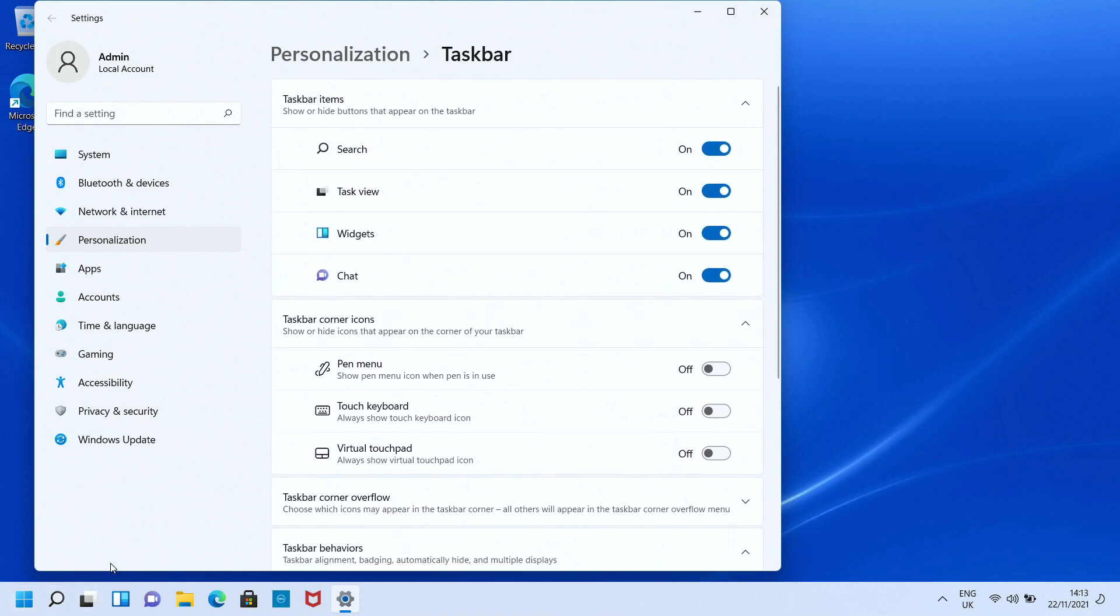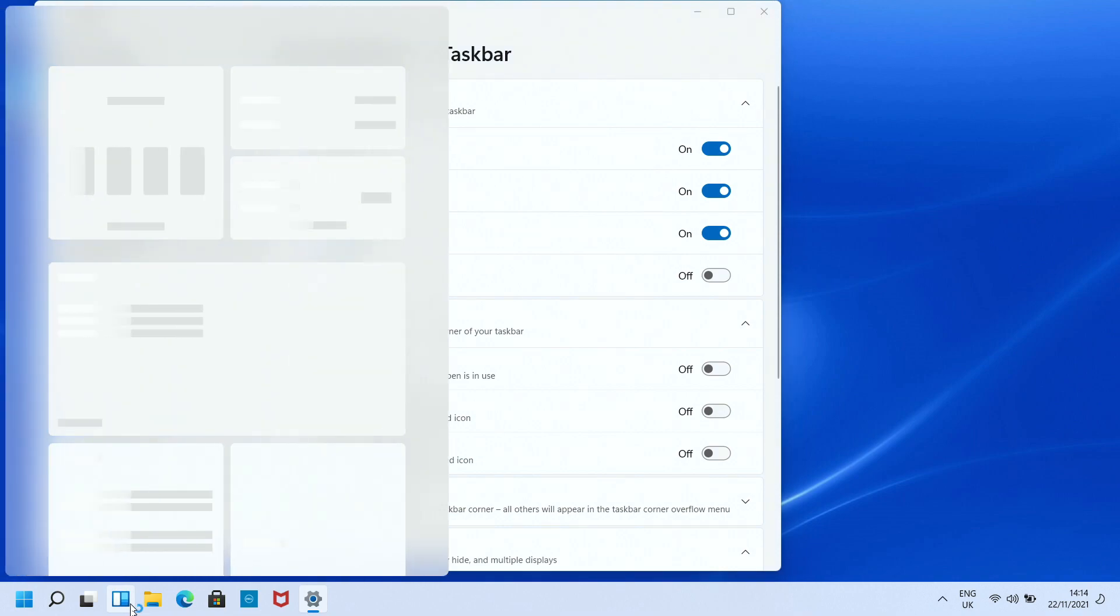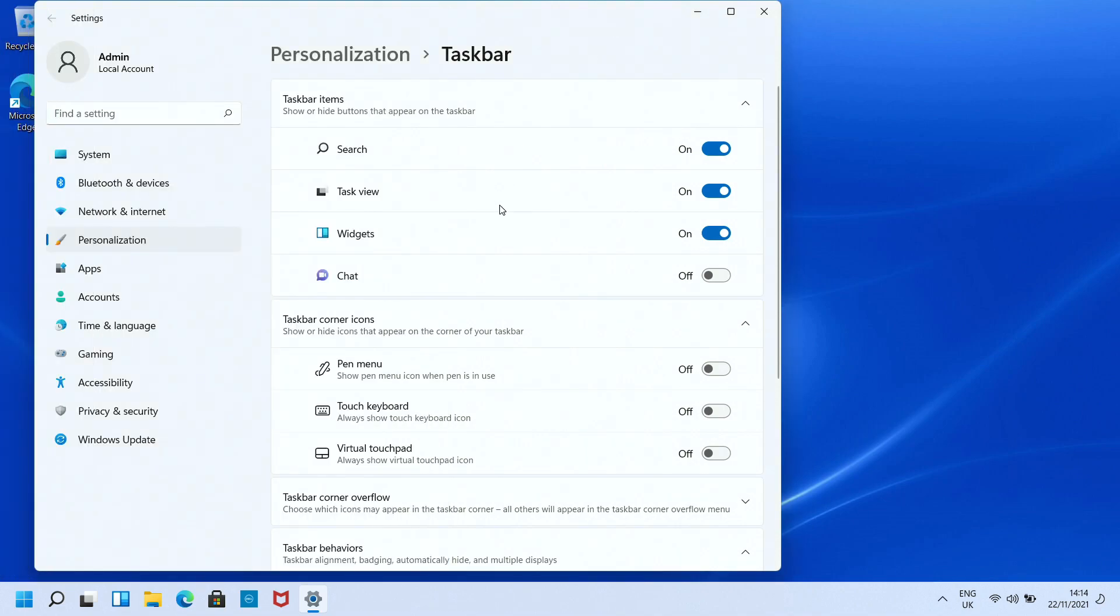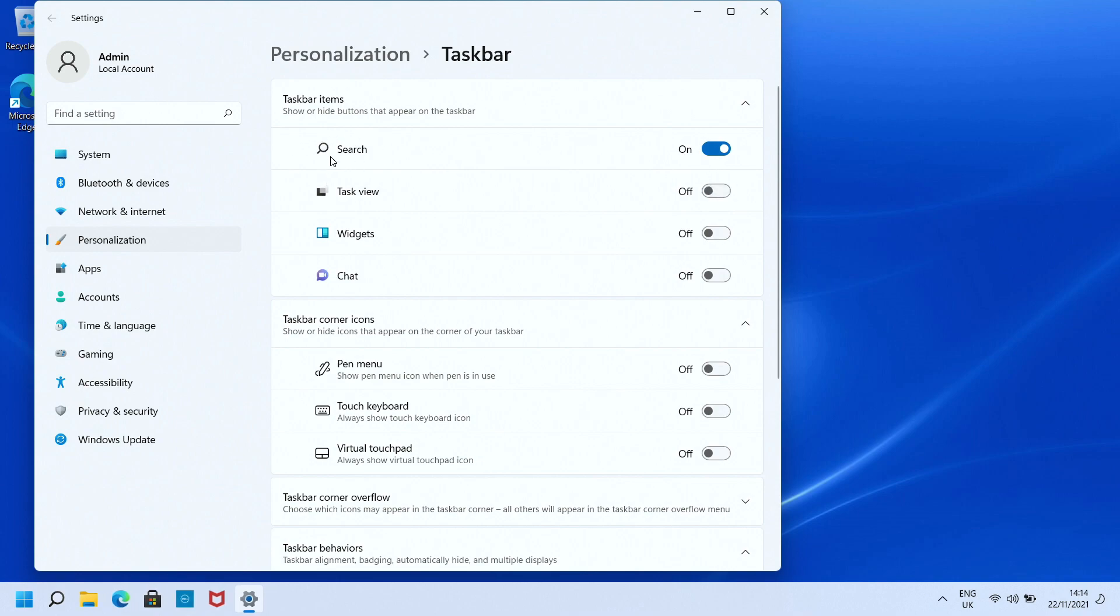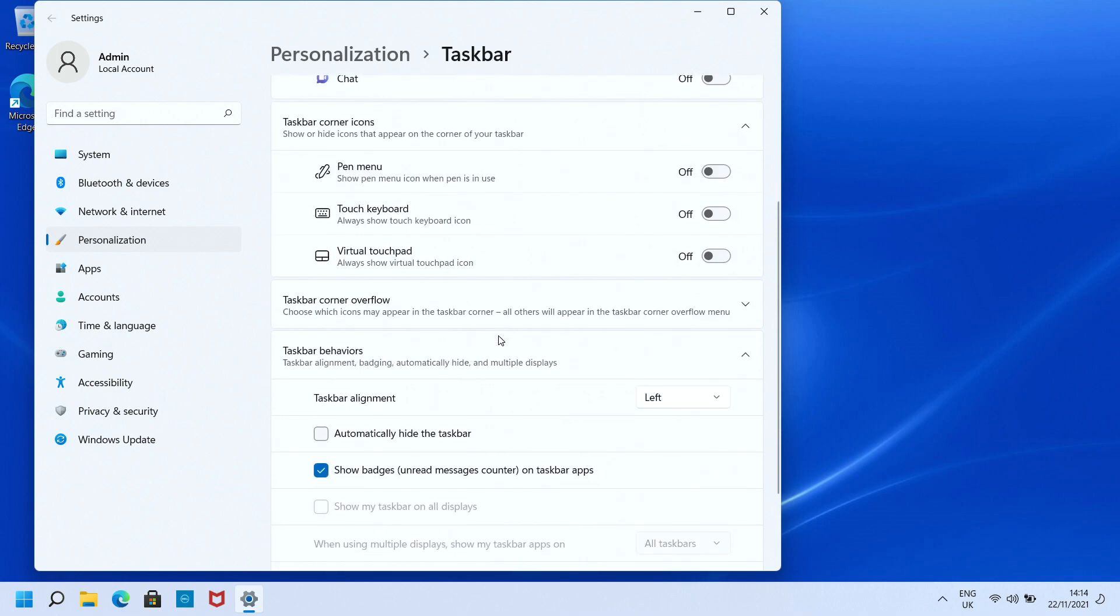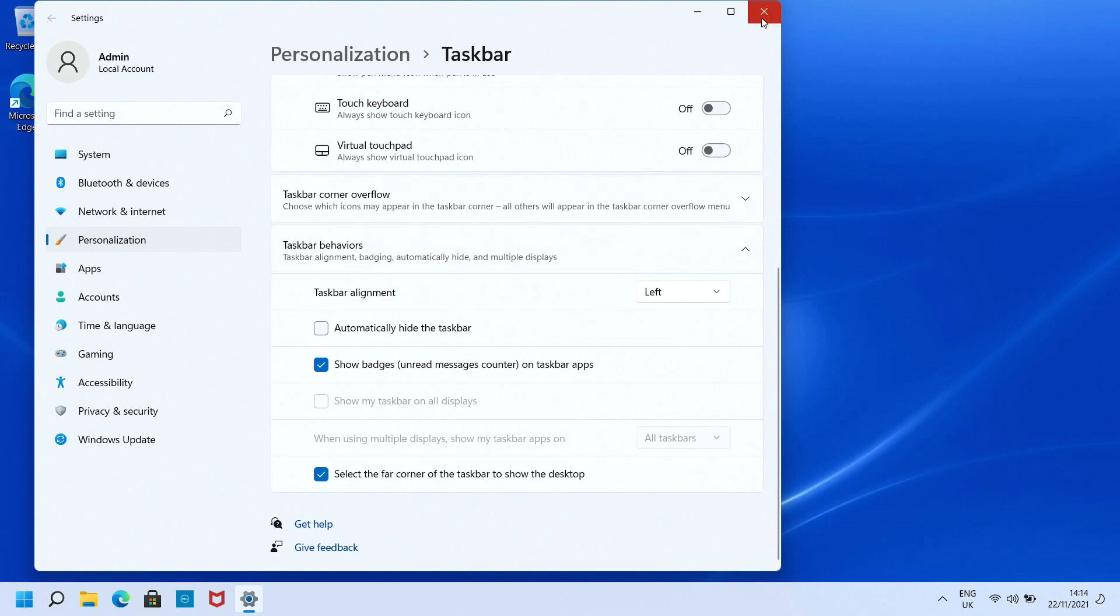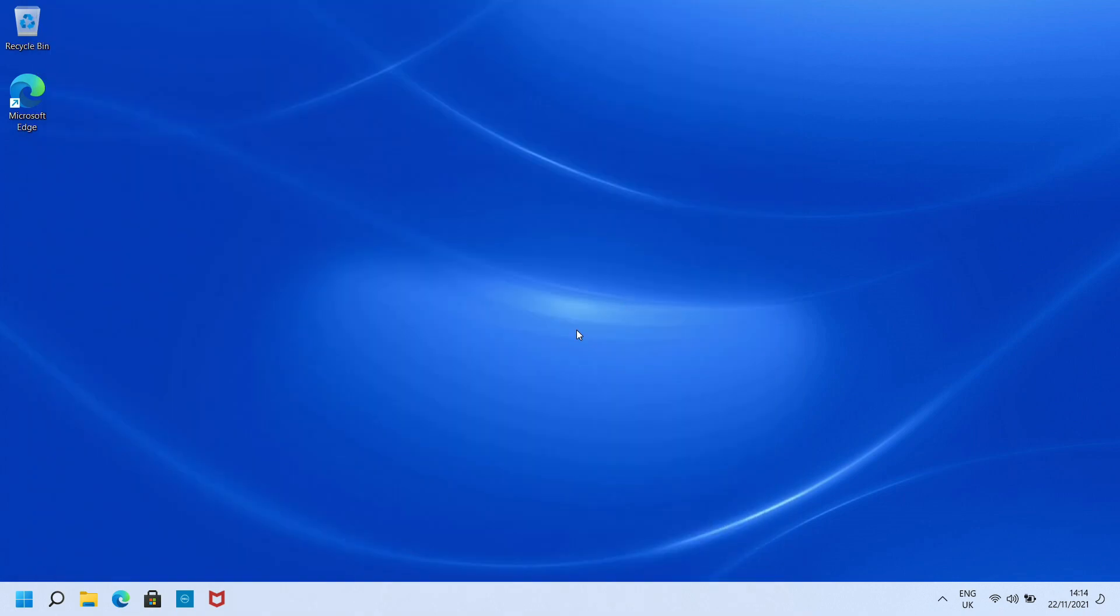While we're here, there's some icons on the taskbar that we don't want. First is this chat option - we're going to switch it off. Next is widgets. When you click on widgets, it springs out something from the left hand side where you can define your widgets. We've had complaints about that, so we'll switch it off. We're going to switch off task view because you can get to that in task manager, but we want to leave on the search facility because that's really important.